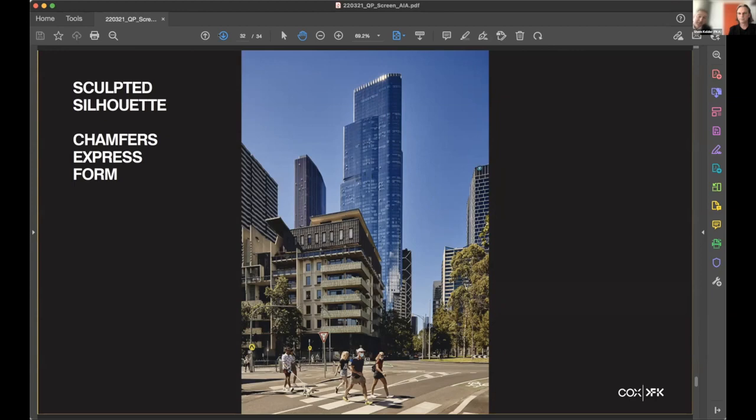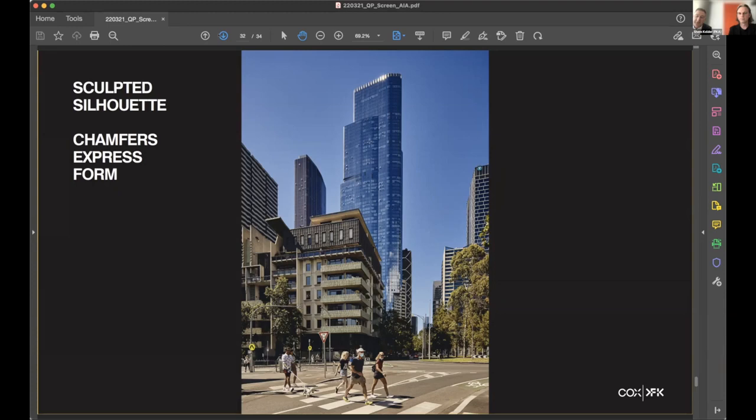Then those apartments above provide a population for activating that lower ground areas. So there's a ready-made population that can use the cafes and can use the amenities on those lower levels, as well as benefiting those that don't just live in the building.